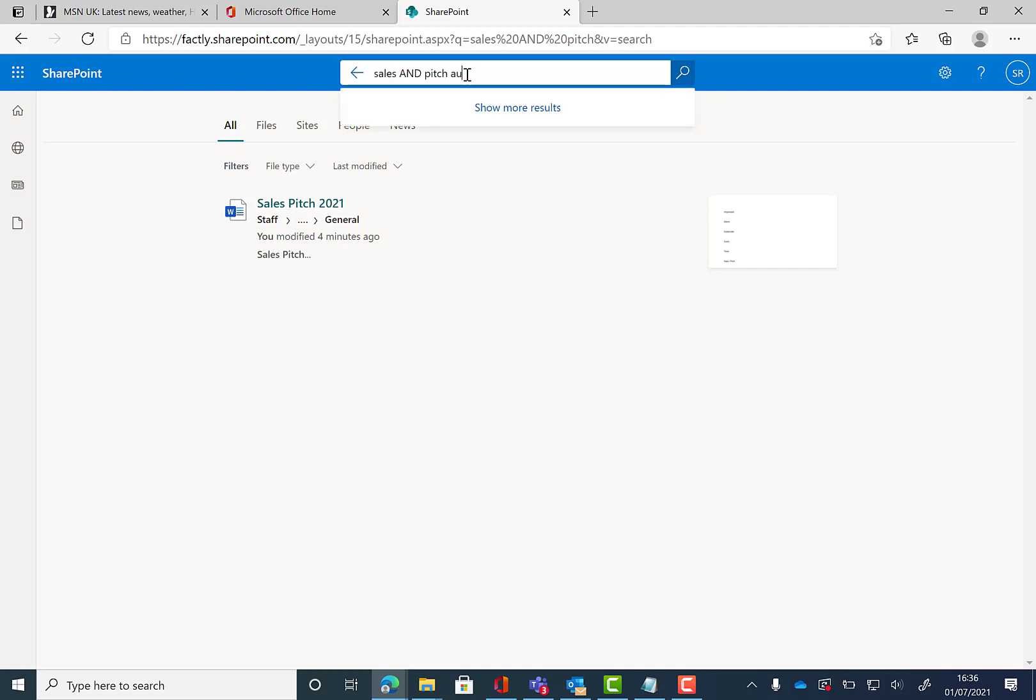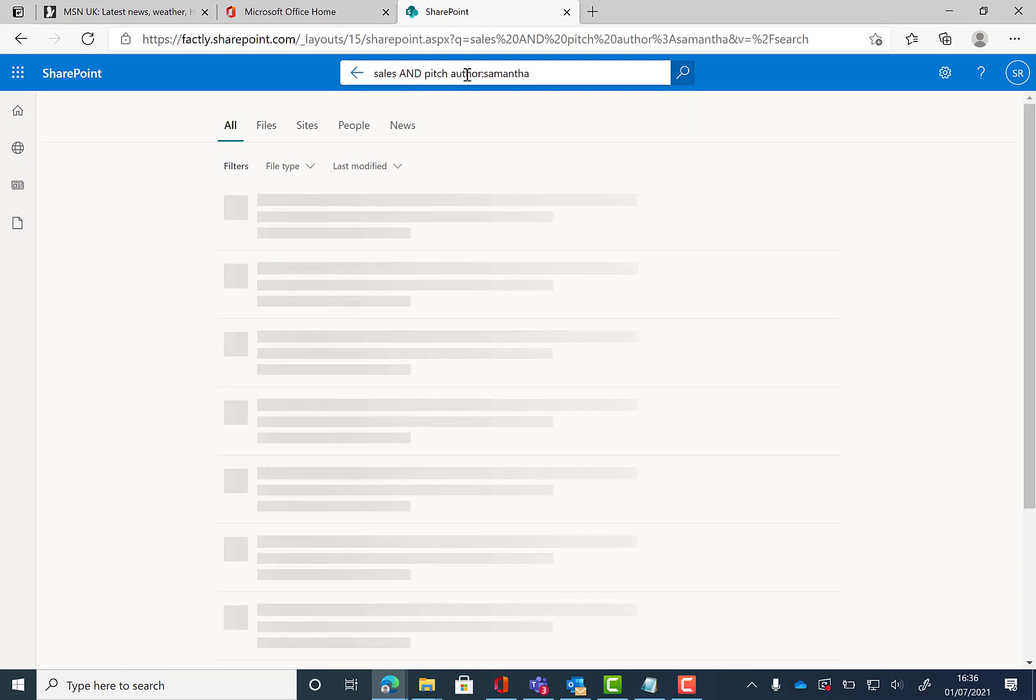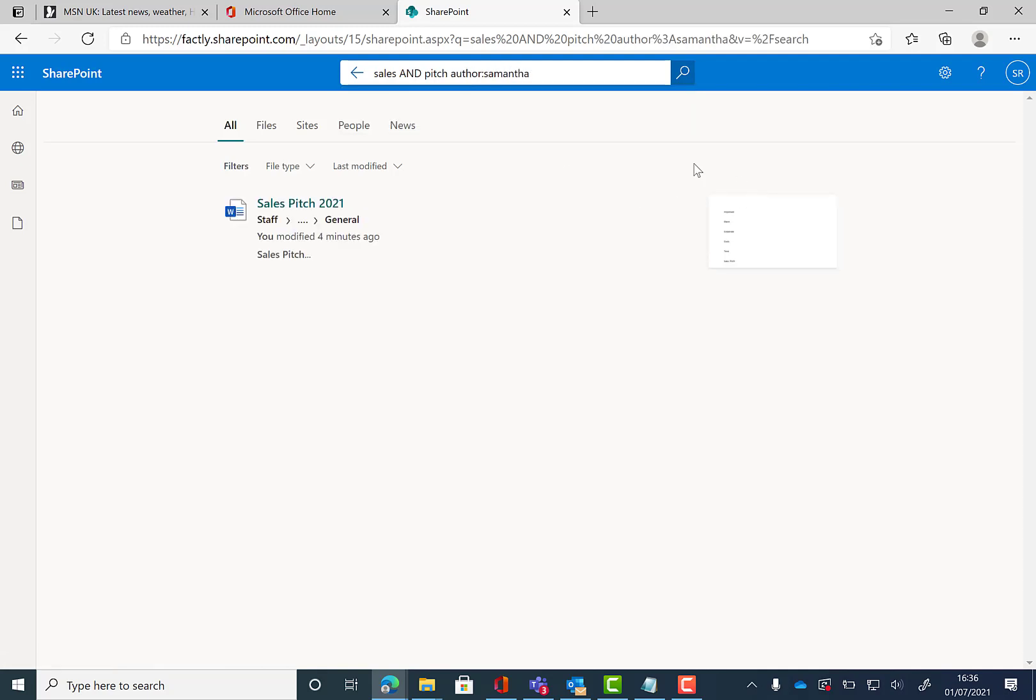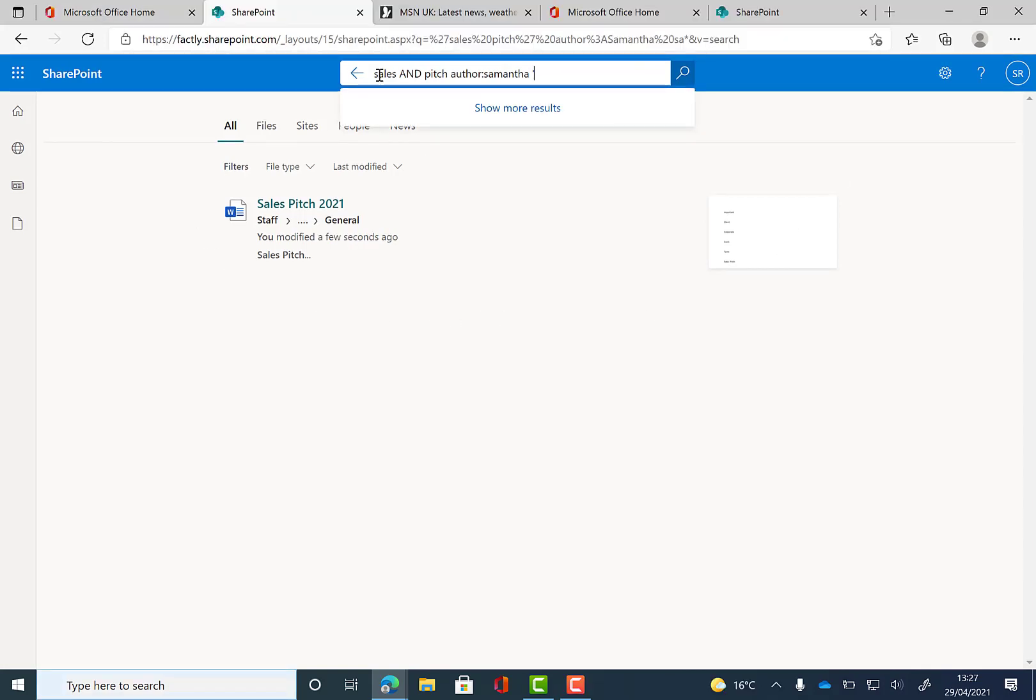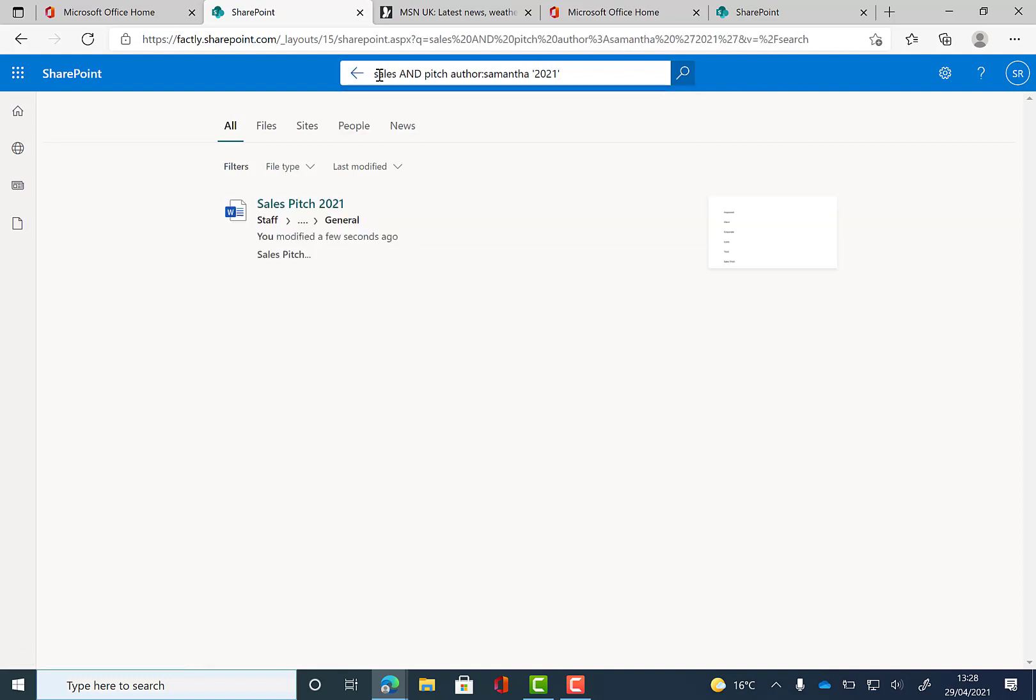Now if your files are extremely clogged up and you still can't find what you're looking for, you can add these tips together in the search bar. For example, we've already got sales and pitch, we're now going to add in the author that we want and a specific word. In this example we use 2021 as it is relevant to the search.